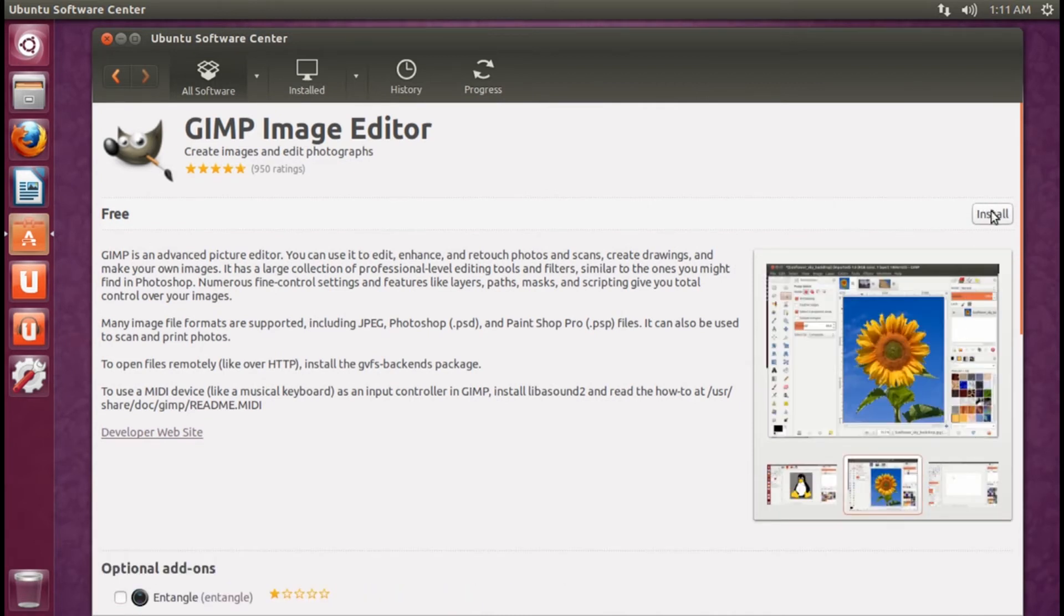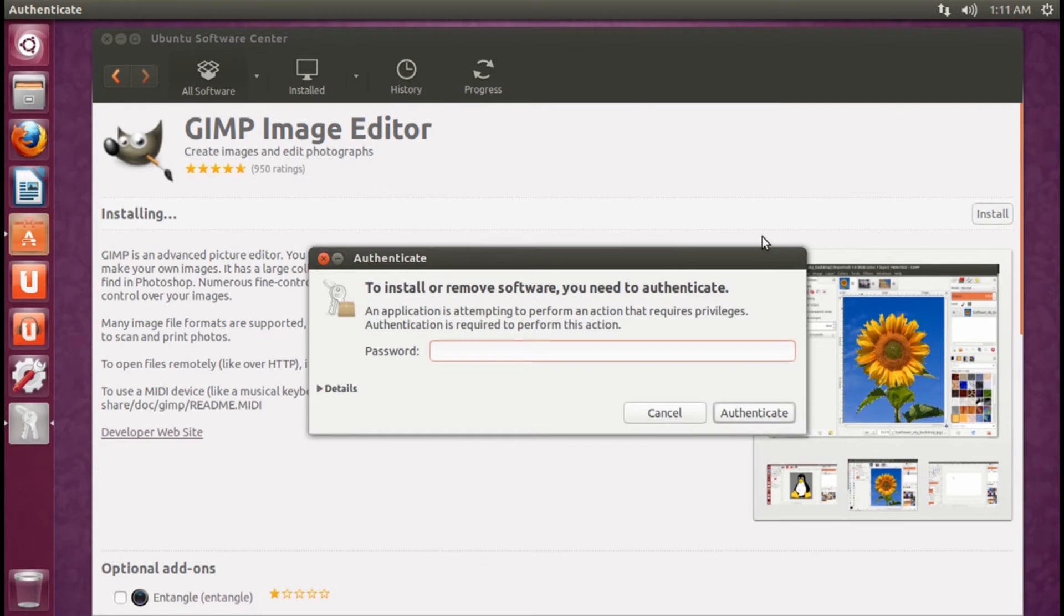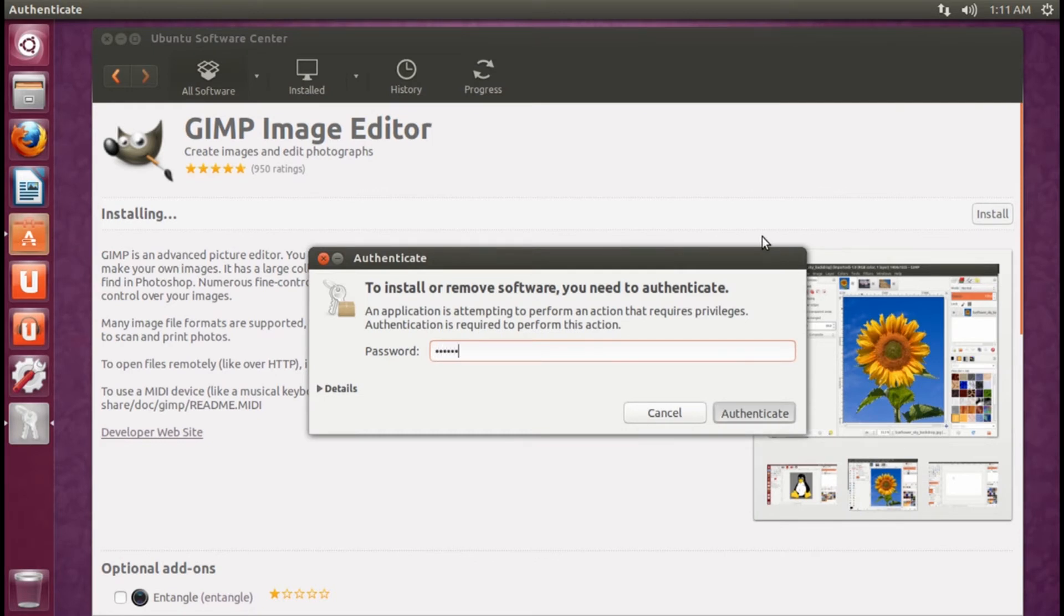Once you find an app that you want to try, simply click the Install button and the software will automatically be downloaded and installed on your system.